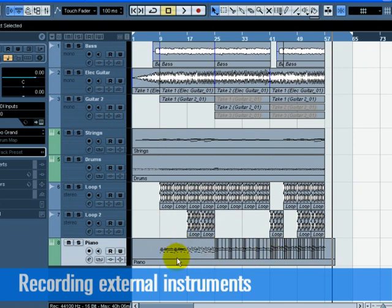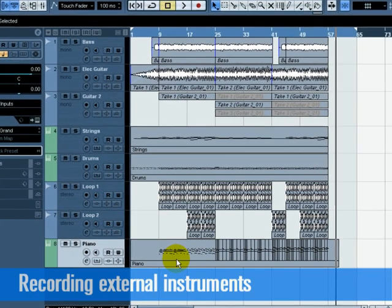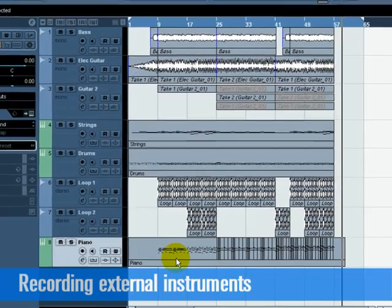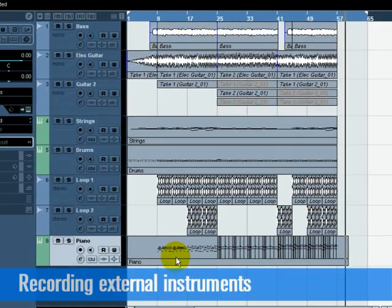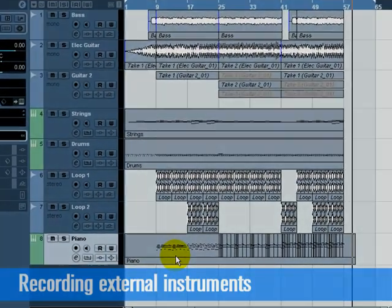Congratulations! You've just recorded your first external MIDI instrument. Move on to the next tutorial as we will be discussing mixing, EQ, effects, automation, and exporting.